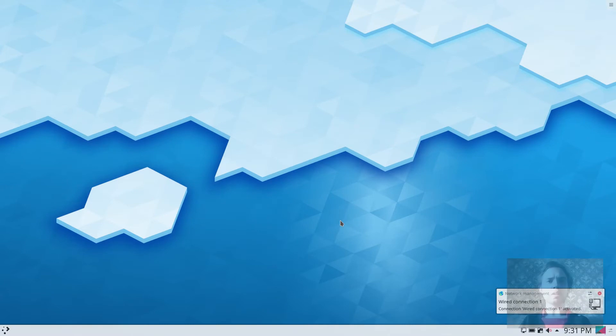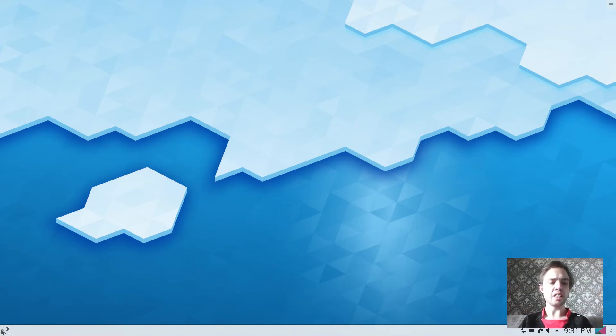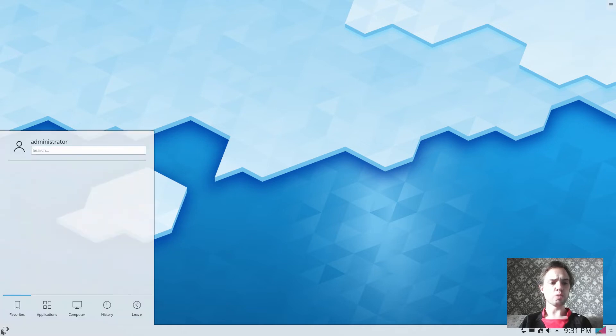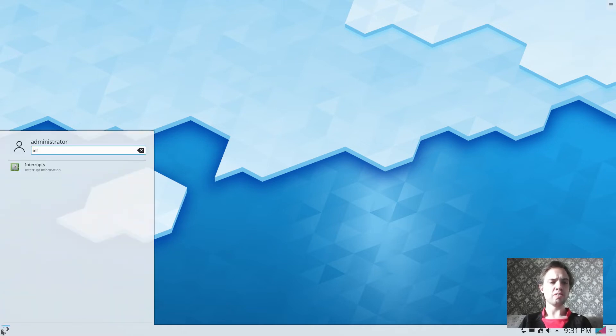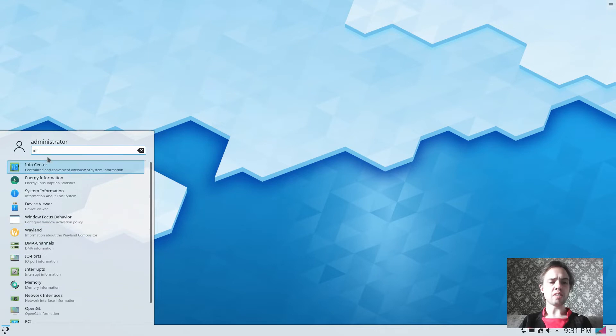Hello, KDE Plasma 5.17 has just been released and in this small video we will look at some of the things which stand out for me.